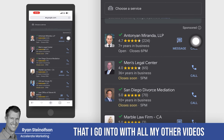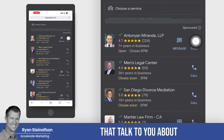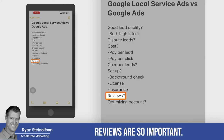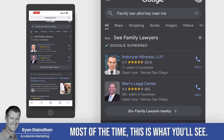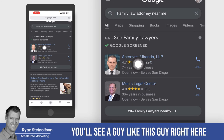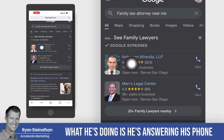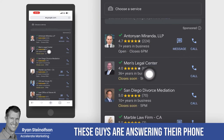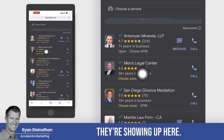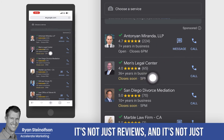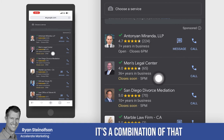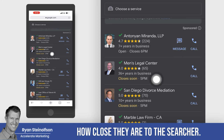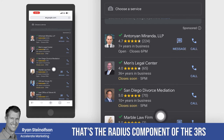There are strategies I go into in my other videos about how you can optimize these pages. Reviews are so important. Most of the time you'll see a guy like this showing up at the top — what he's doing is answering his phone and his team is getting at least one review a week. These guys are answering their phone every time, and that's why they're showing up here. It's not just reviews and answering the phone — it's a combination of that and where their business is located, how close they are to the searcher. That's the radius component of the three Rs.